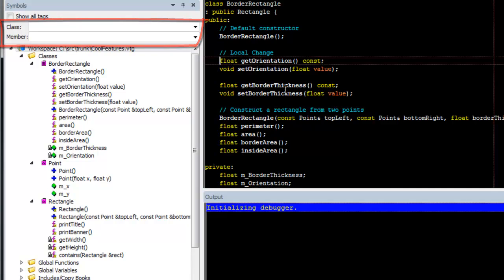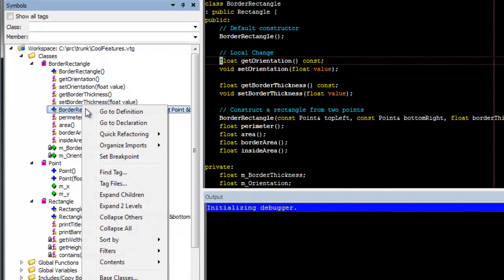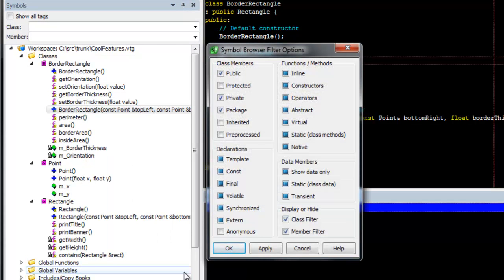For classes, Slicketed Symbol Browser has the ability to filter by public, protected, private, package, or inherited.